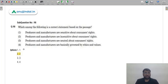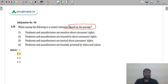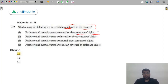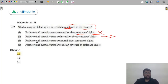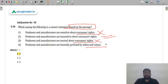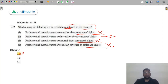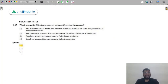Q99: Which is a correct statement based on the passage? 'Producers and manufacturers are insensitive about consumer rights' — this could be the answer. 'Producers and manufacturers are neutral' — incorrect. 'Producers and manufacturers are governed by ethics and values' — incorrect; research papers report lack of ethics and morality in Indian firms as mentioned in the paragraph. The correct answer is option 2 — A.